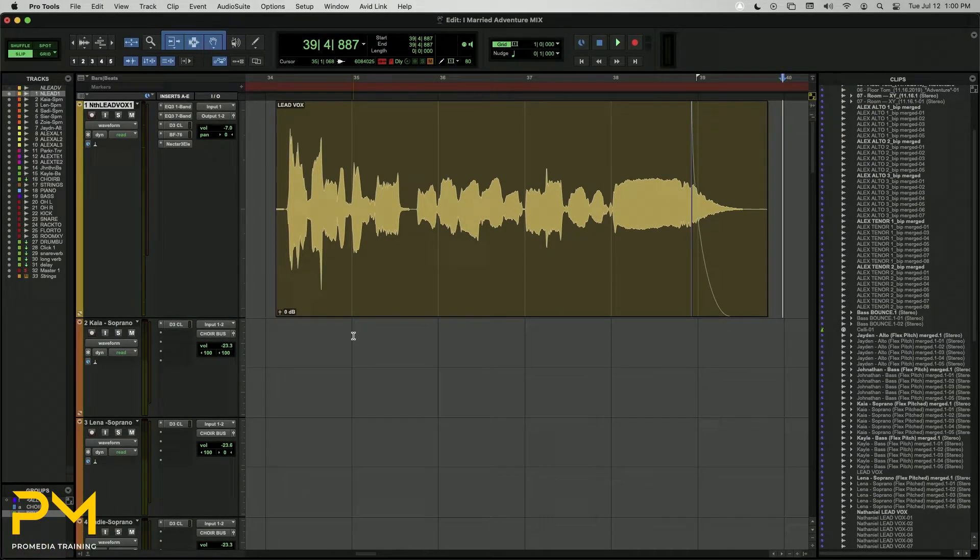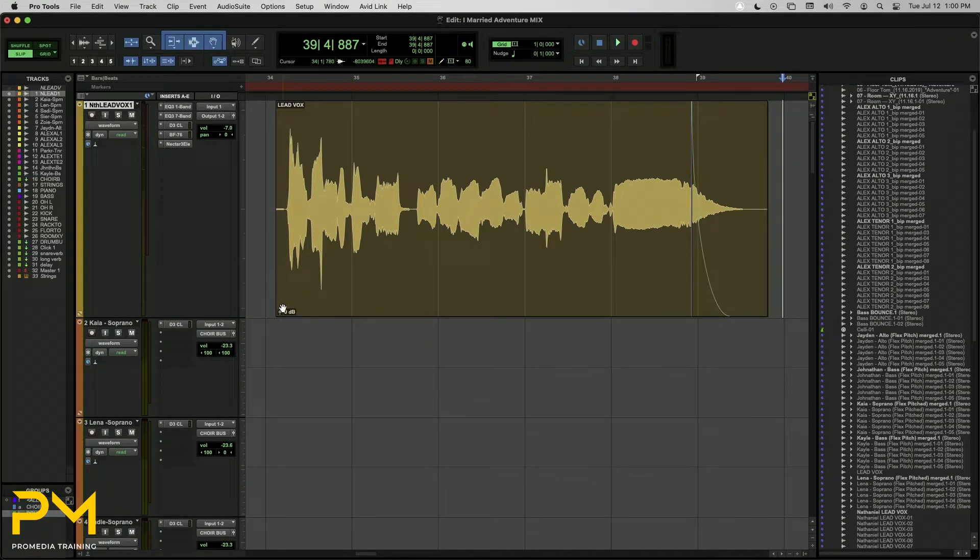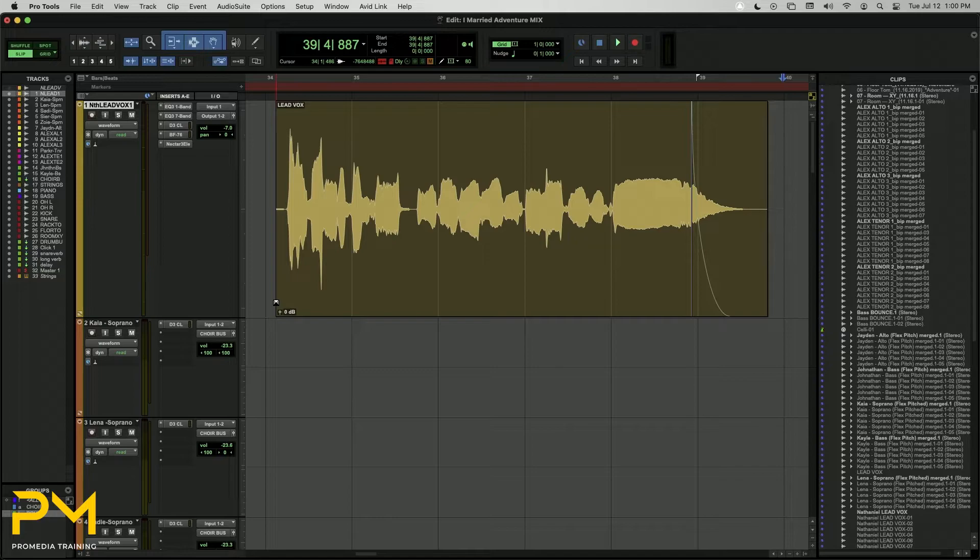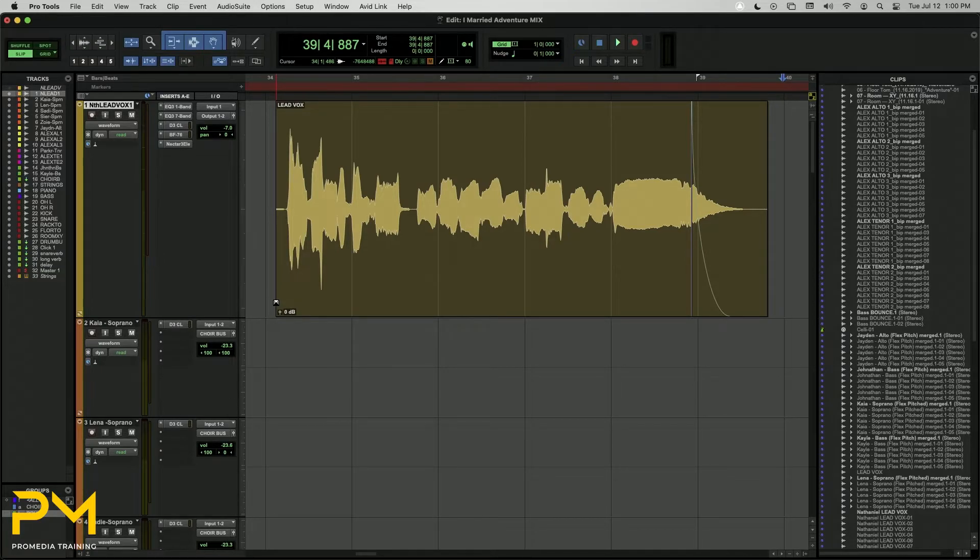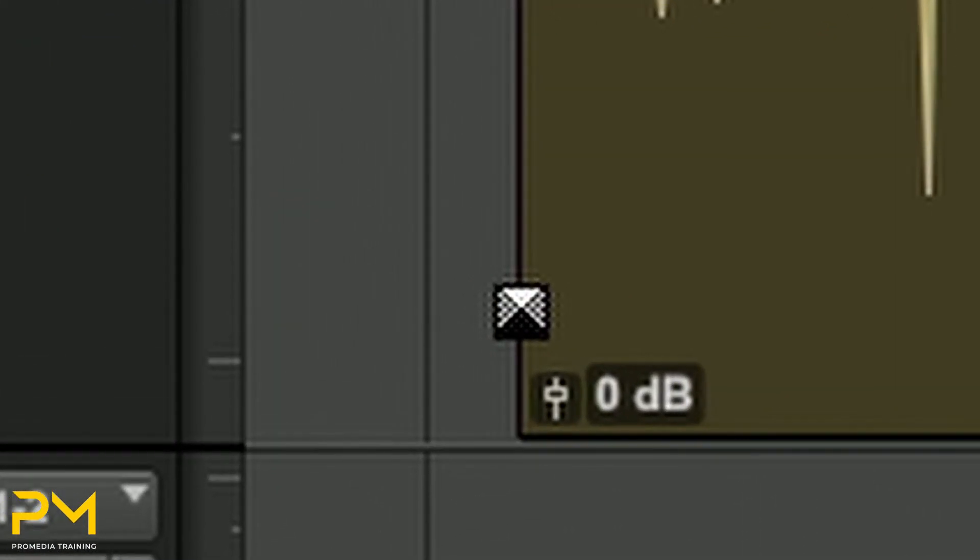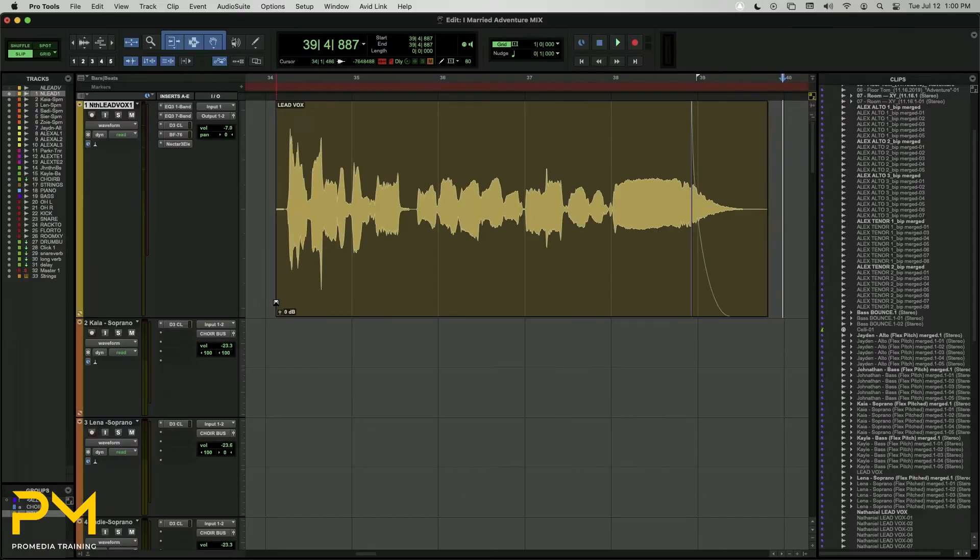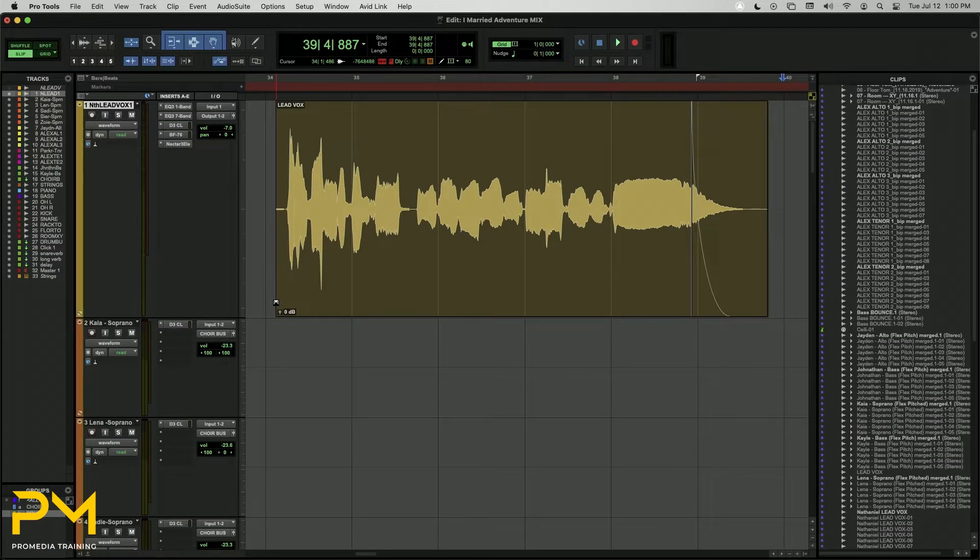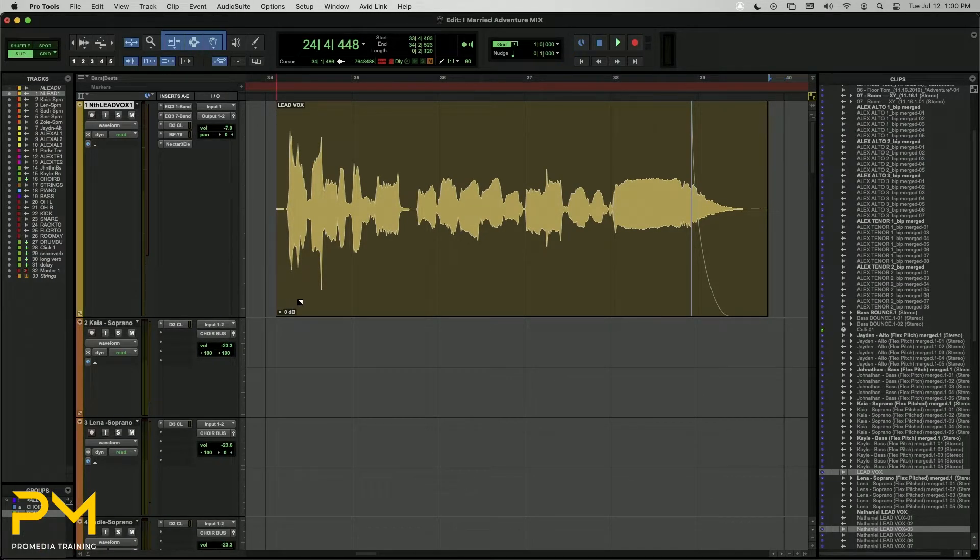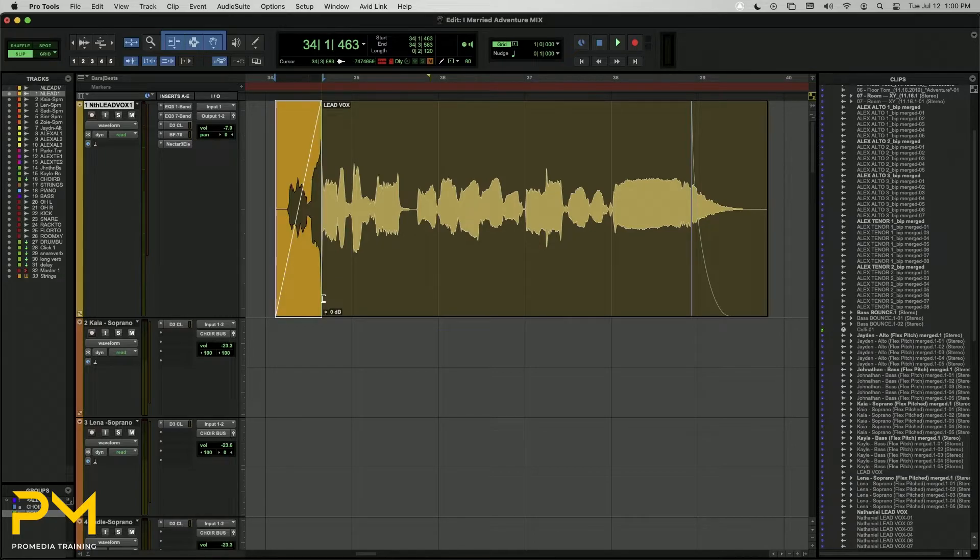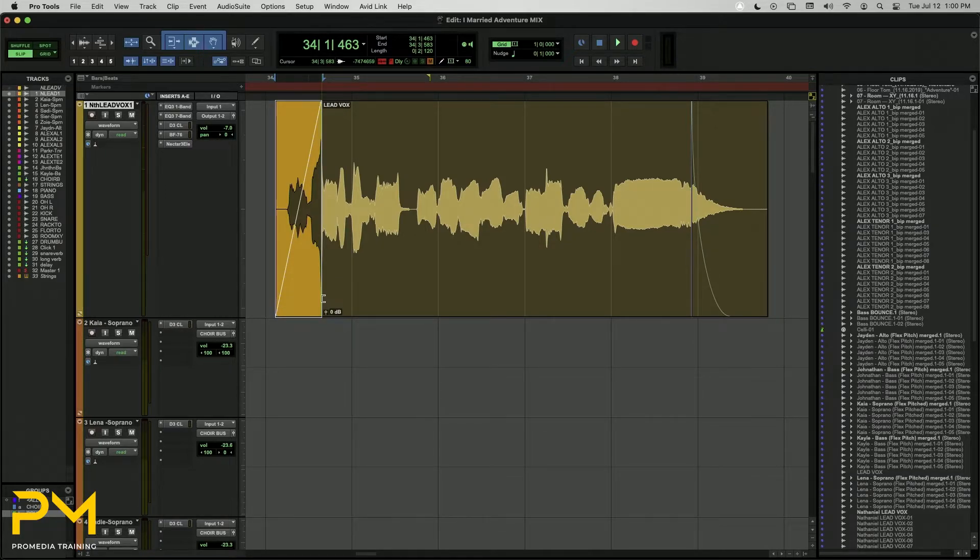With the Smart Tool active, position your cursor at the bottom corner of the audio clip. The cursor will turn into a half square with two diagonal lines across it. This is the fade icon when using the Smart Tool. You can now quickly add a fade by simply clicking and dragging from outside of the clip boundary to the middle. The length of the fade will adjust according to how far you drag your mouse in the process.